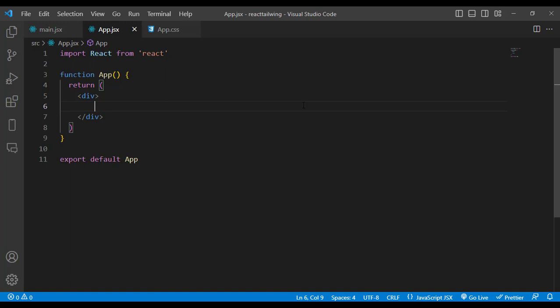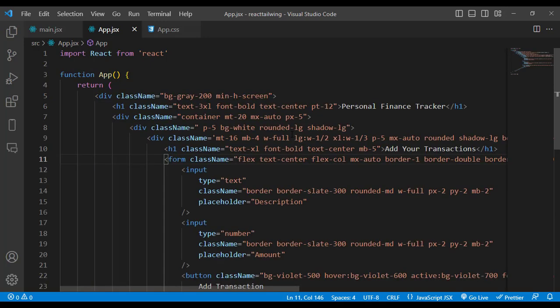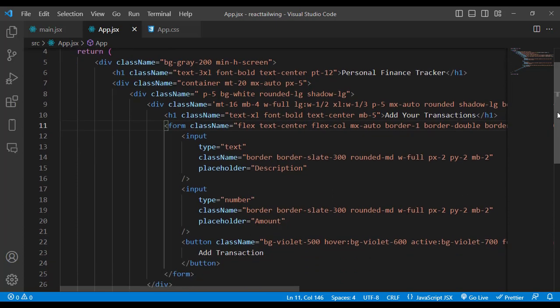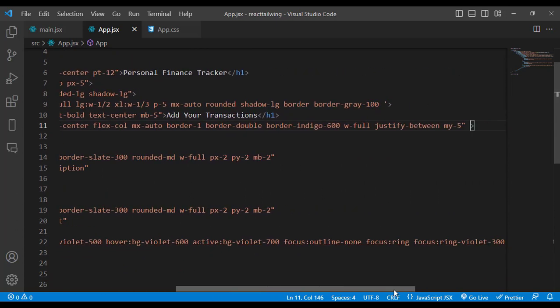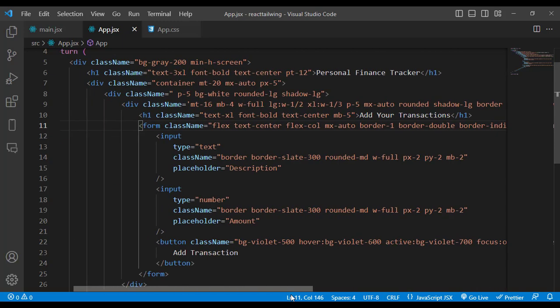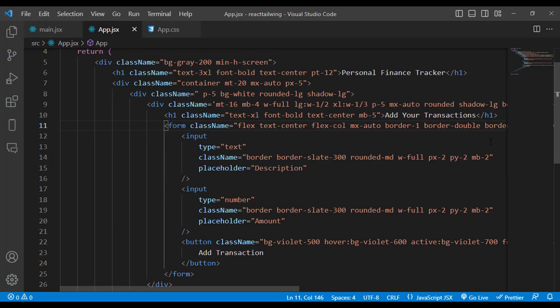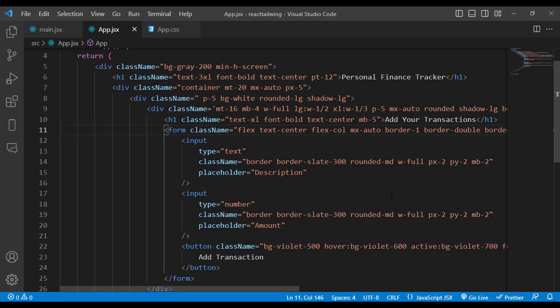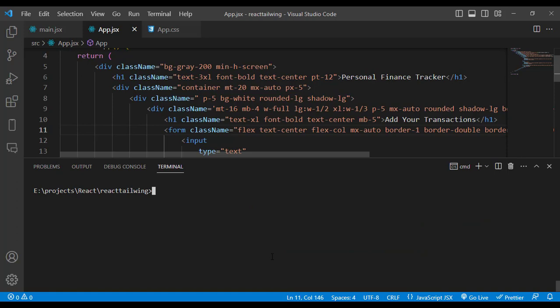First, I will write the design to add expenses. I'll create a form for that — an advanced CSS design to add a new record to our finance tracker app. Let's run our server to see how it looks using npm run.